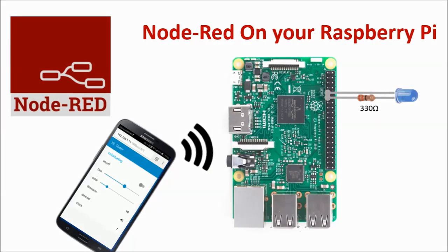That was it for this video. I hope it was interesting for you. In the next video, we are going to control and dim a real light fixture with a 1-10 volt dim interface and Node-RED. Stay tuned.